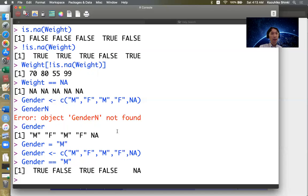So that's the story about NAs and missing values. Thank you.